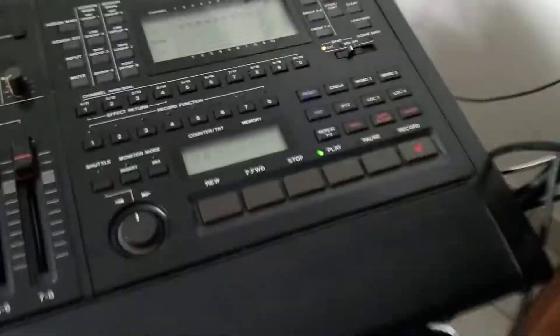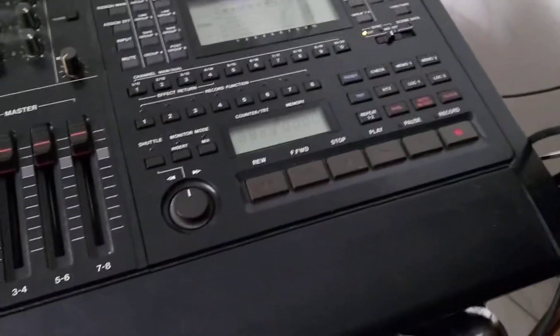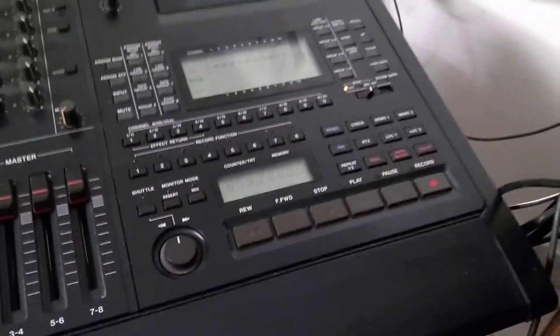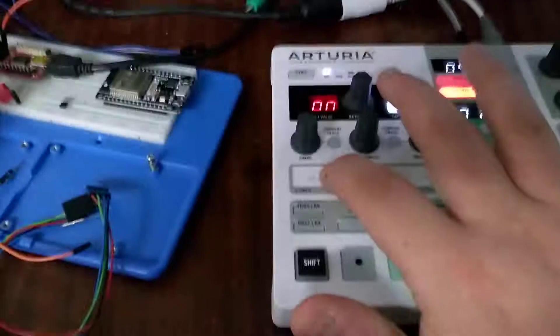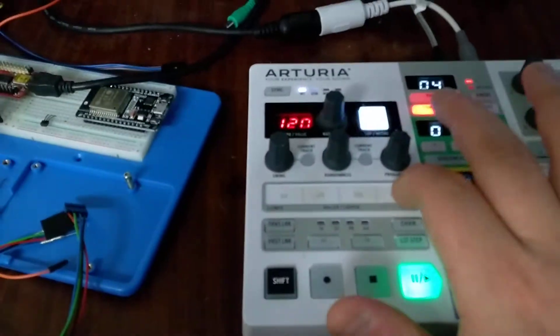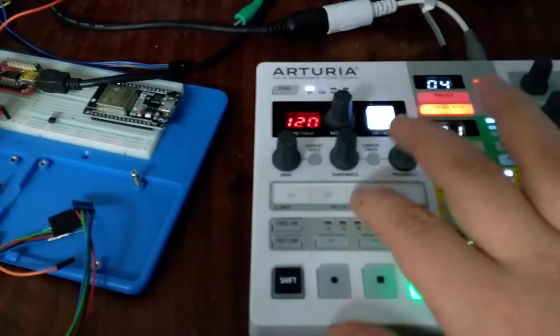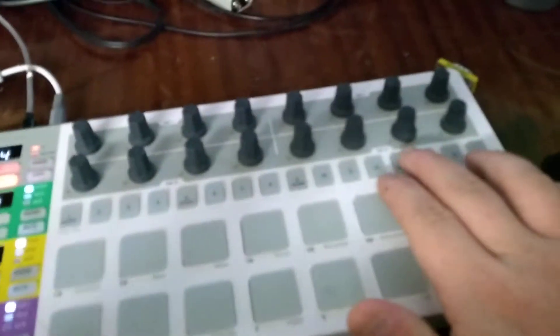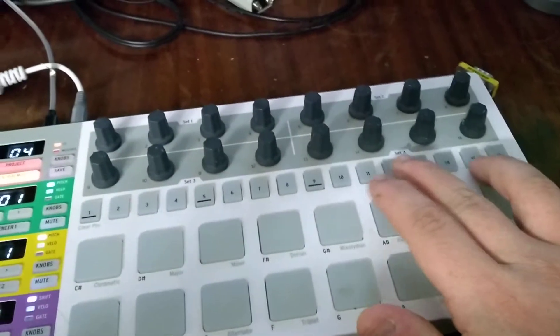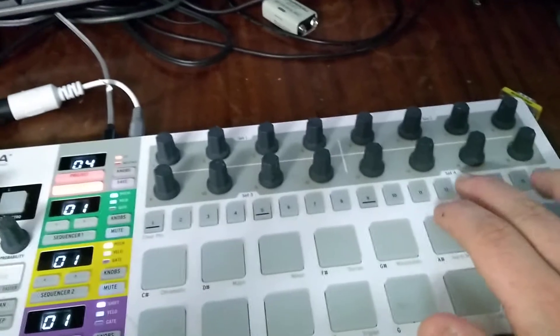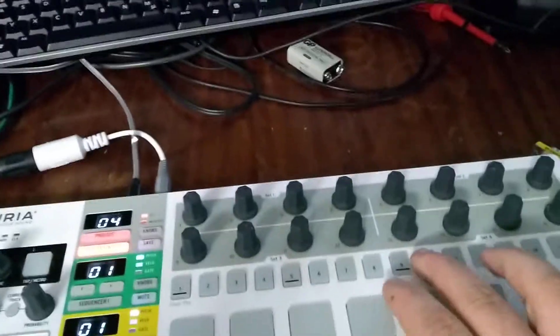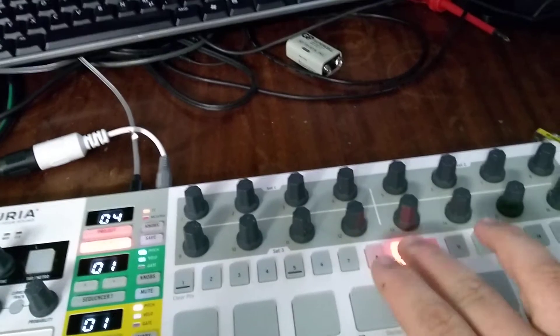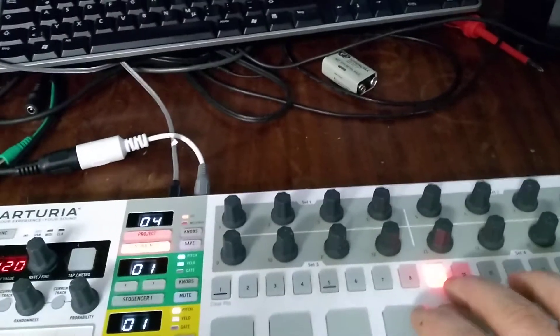What else we have? Rewind. Fast forward. Stop again. Return to zero. Which I think is here. It's probably here. Yeah.